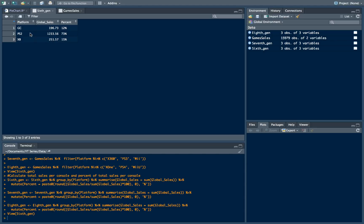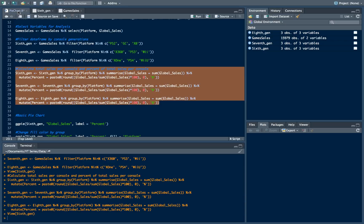So let's open now our new 6th generation data frame. And as you can see now we have the global sales in million per each platform and a percent of all these global sales per console.